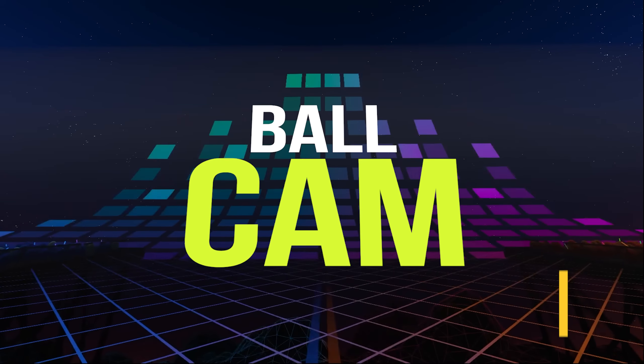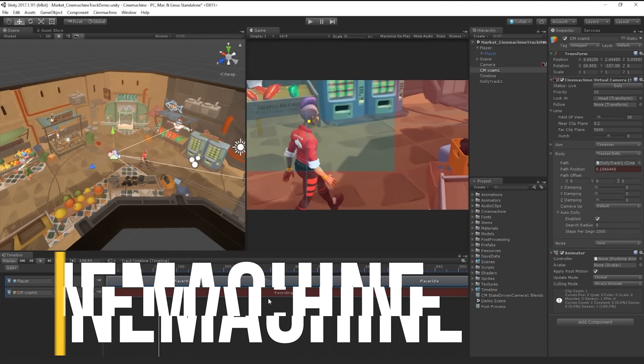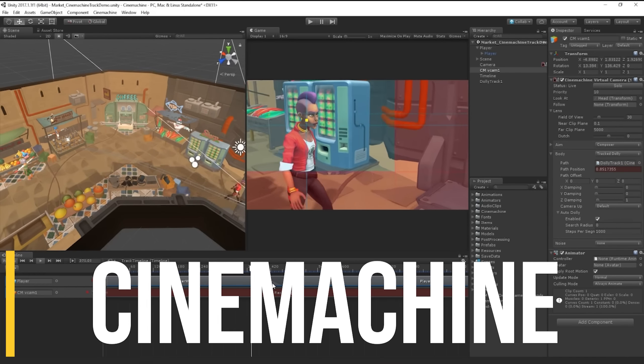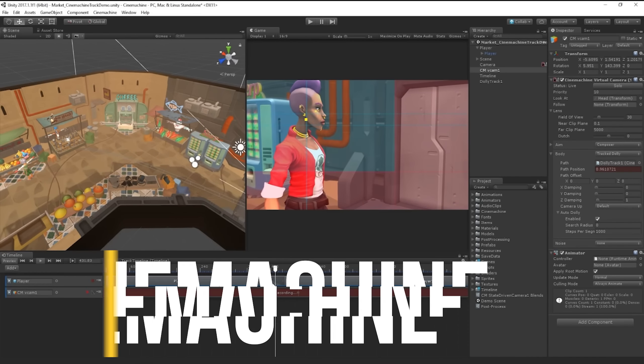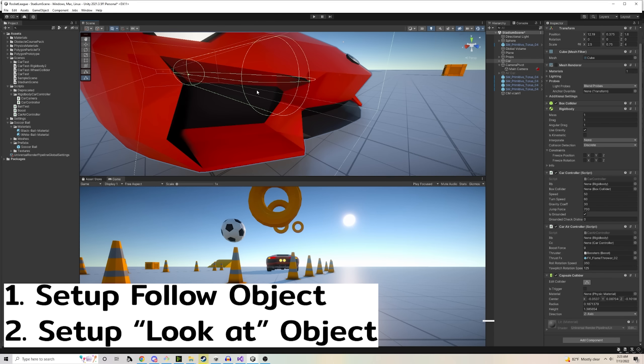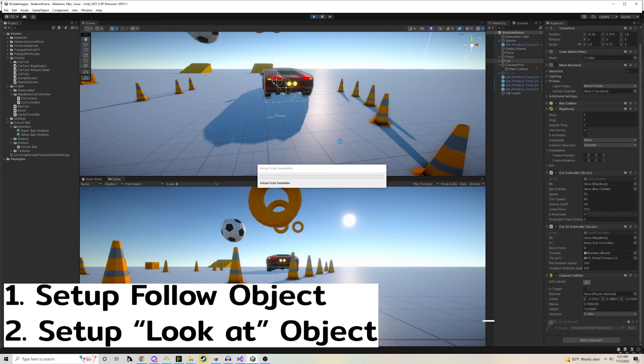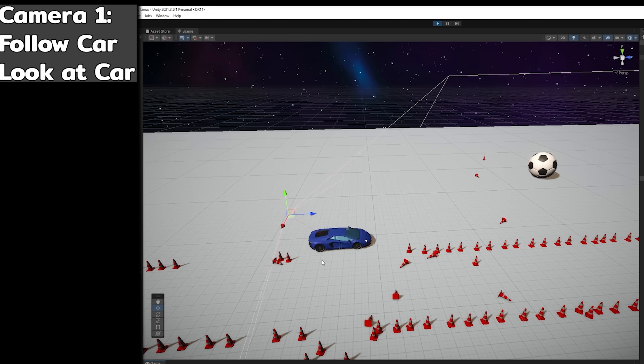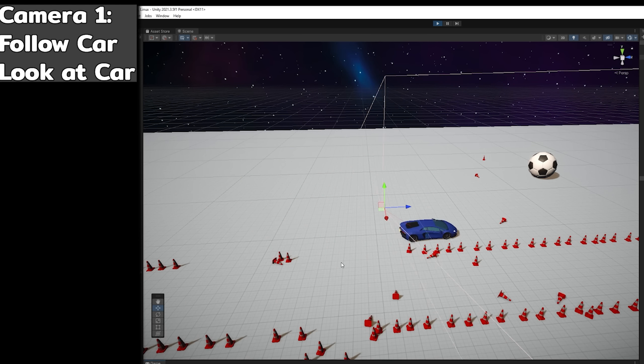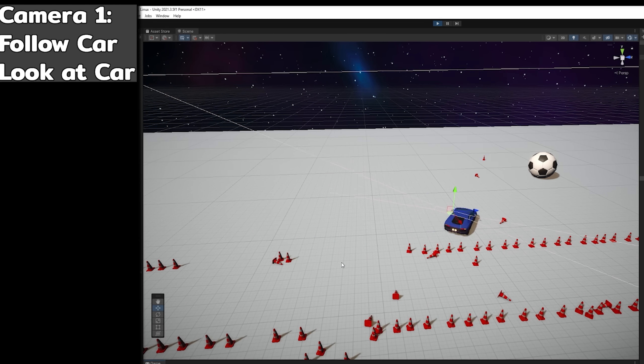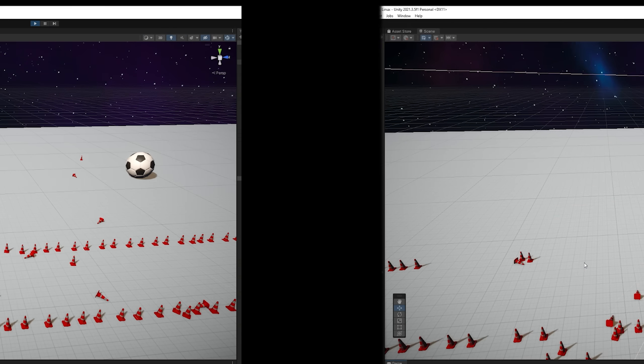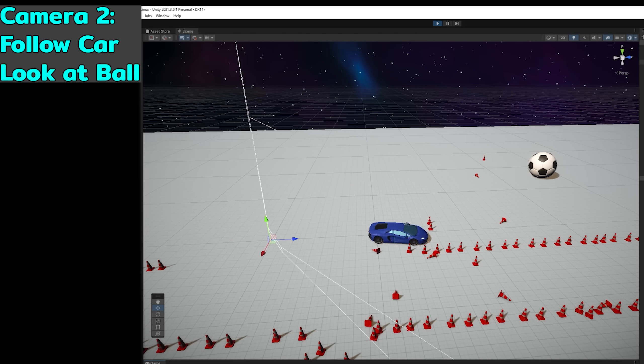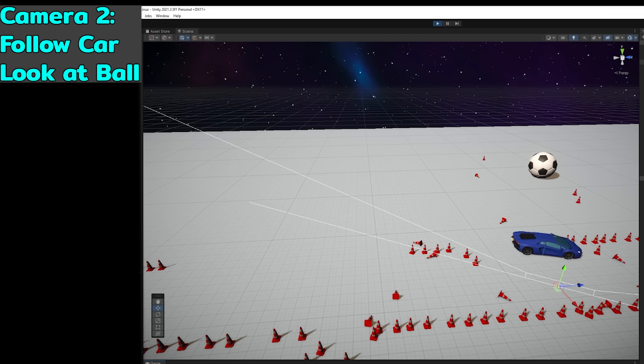And to do this, I use something called Cinemachine, where you can specify what the camera wants to follow. And then you can also specify what to look at. So basically, I use a two camera system here. One camera follows the car and looks at the car, while the other camera follows the car, but looks at the ball instead.